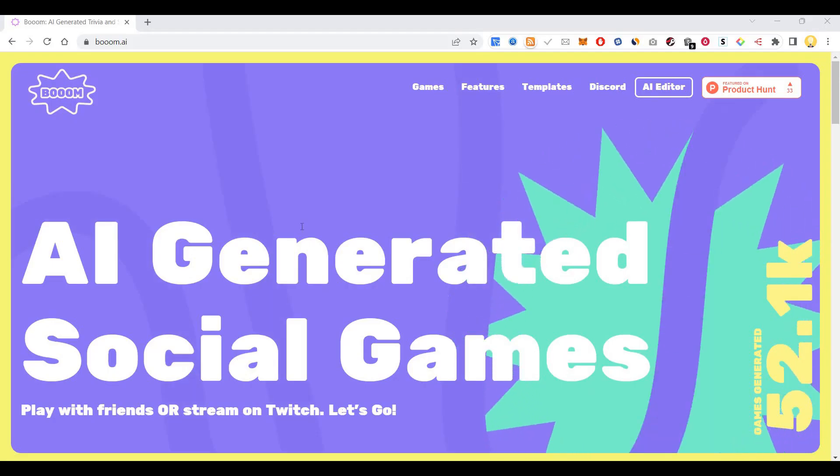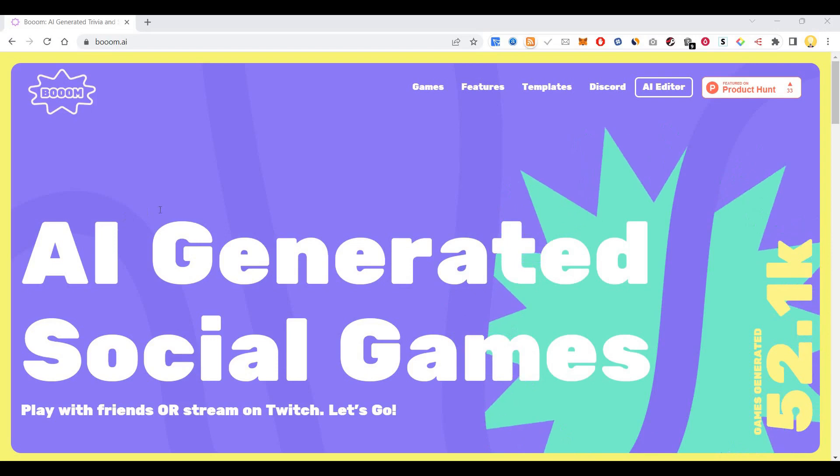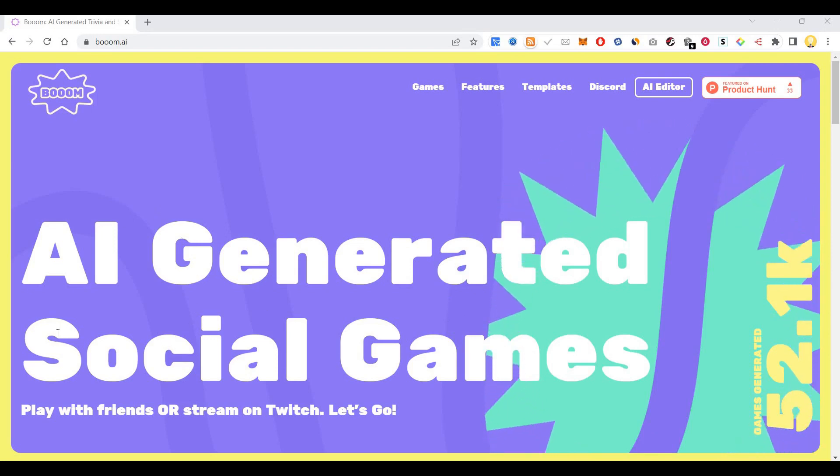Hi everyone, this is Mr. No. Today I will show you another tool called Boom.ai. It is an AI-generated social games website.